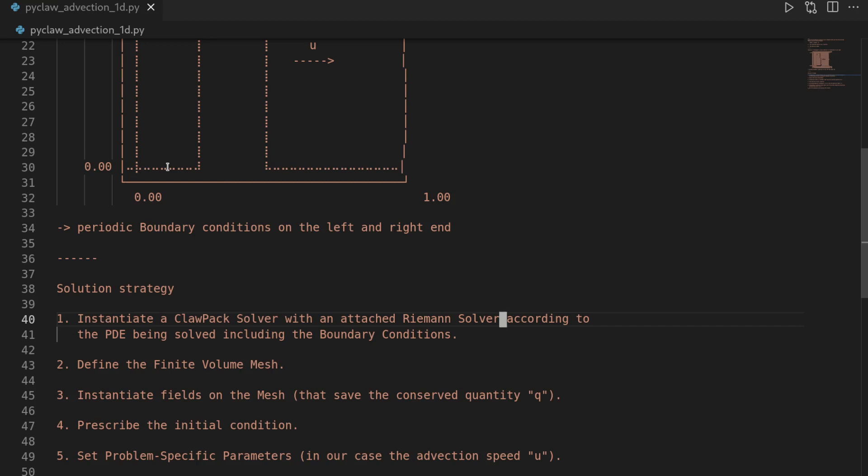We will then in the second step define a finite volume mesh, which means that we subdivide our domain into finite cells throughout which we assume that the solution is constant. And at the cell boundaries we will have a discontinuity, and if we then want to propagate our solution over time, we have to figure out how this discontinuity evolves according to the PDE.